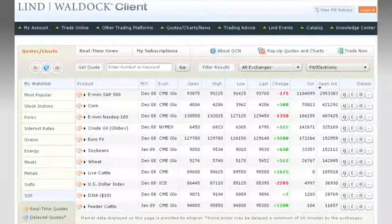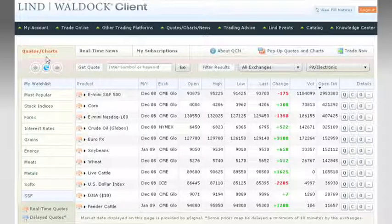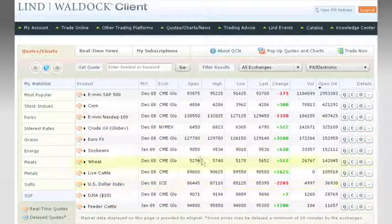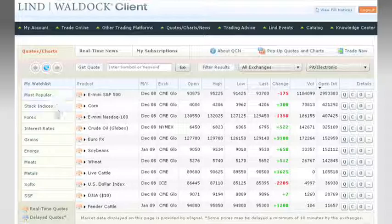The first thing traders and investors will notice in our Quotes, Charts, and News application — or QCN — is the simplified, easy-to-navigate interface. We needed to make the design easy for investors to find the futures contract they're looking for in order to help them stay on top of the markets. Speed and clarity were essential.